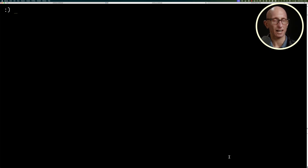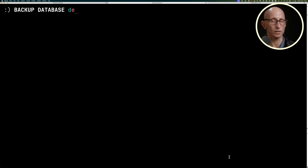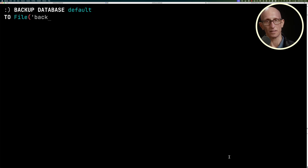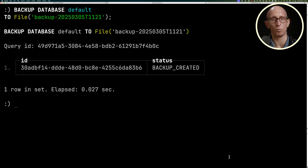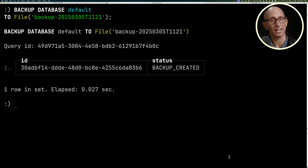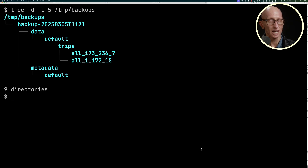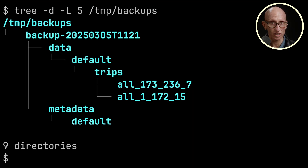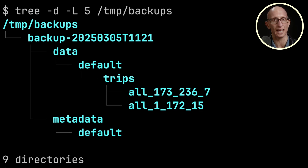Now we're going to look at how to back this database up. We'll say we want to backup the default database to a file called backup_2025.0305.t11.21. Once it runs, you can see it runs pretty quickly. We can then do the tree command on the backups folder, and you can see we've got the kind of storage structure you'd expect of a ClickHouse database in that backup folder.